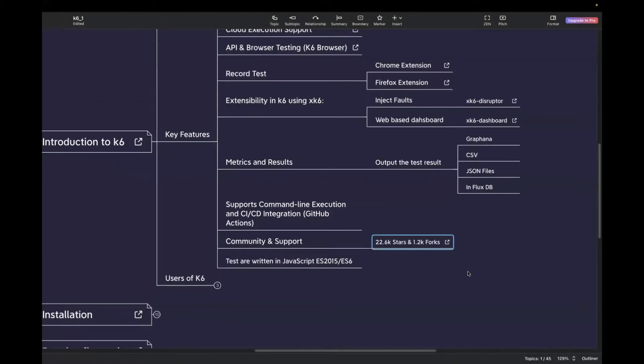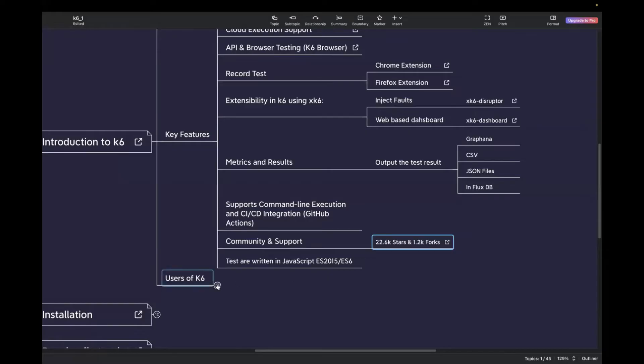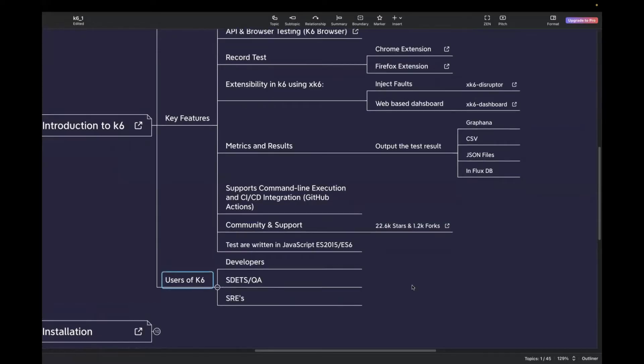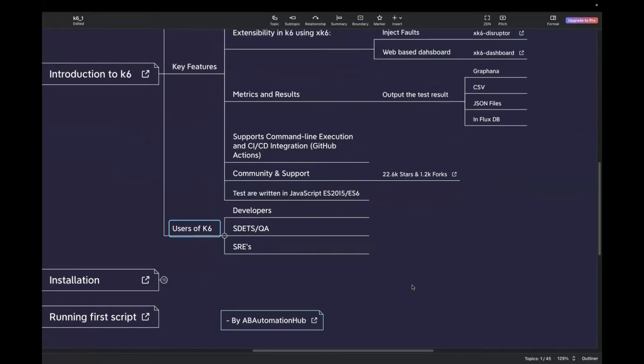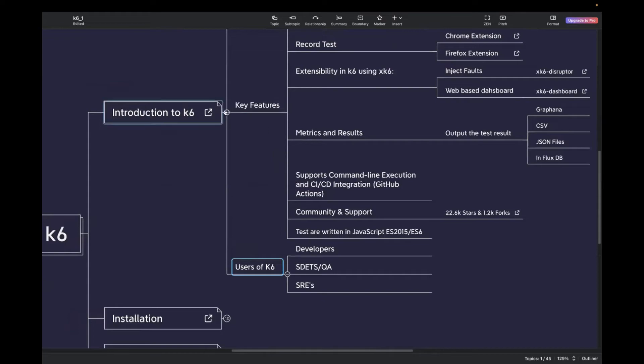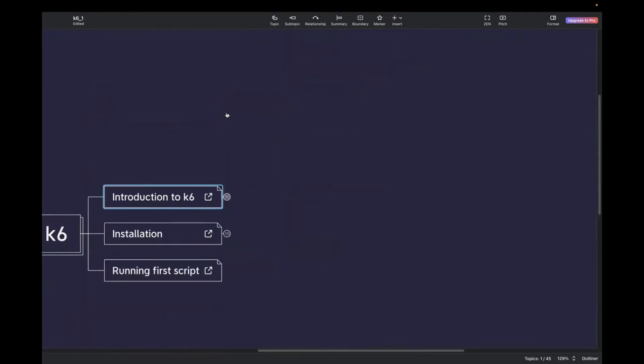Going back, last but not the least, in K6, you can write your test scripts in JavaScript. And you can also collaborate with developers to write the performance test in K6. Next one is, who are the users of K6? Developers can contribute to it. SDETs or QAs can contribute to it. All the three users can easily write the K6 test case. So, now we are done with the introduction part. I will also share this mind map and it will be helpful for you.